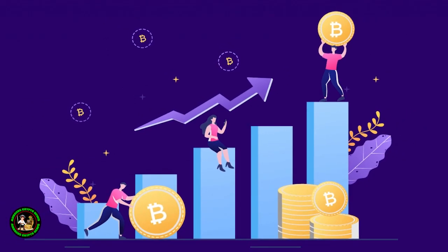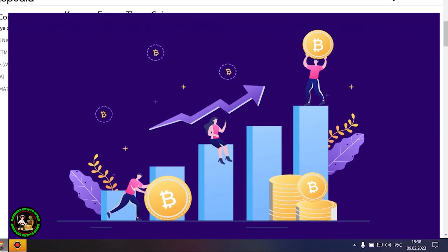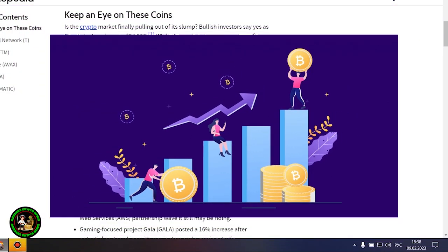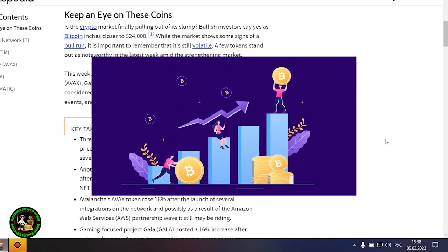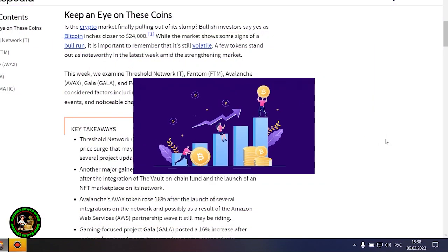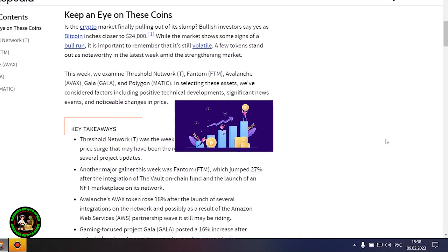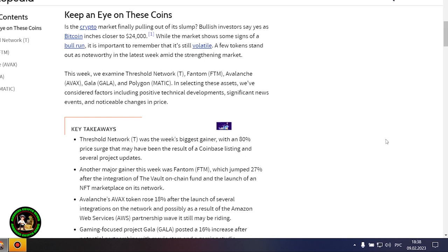In my opinion, such fluctuations will occur for quite a long time until they actually start this bull market that everyone is waiting for. Where to invest your money so as not to lose it? While the market shows some signs of a bull run, it is important to remember that it's still volatile.